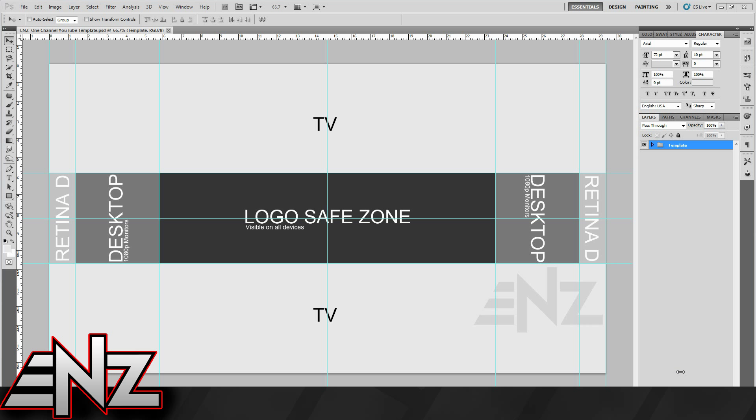Hello, I'm Enz and today I have a template for the new one channel layout, which is YouTube's new layout.